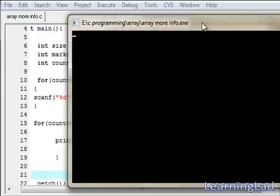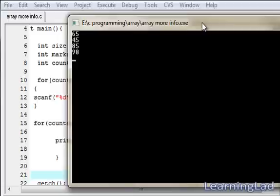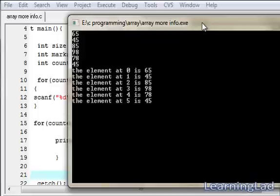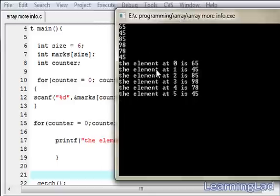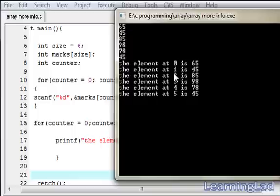Now we're going to enter the values like 65, then 45, 85, 98, 78, and the last value is going to be 45. So hit the enter button. Here as you can see, the element at position 0 is 65, then the element at position 1 is 45.